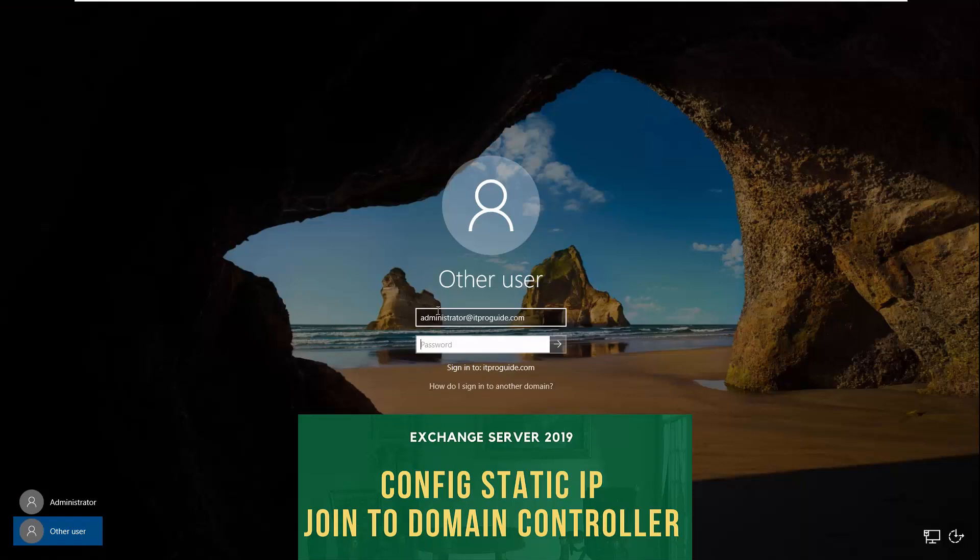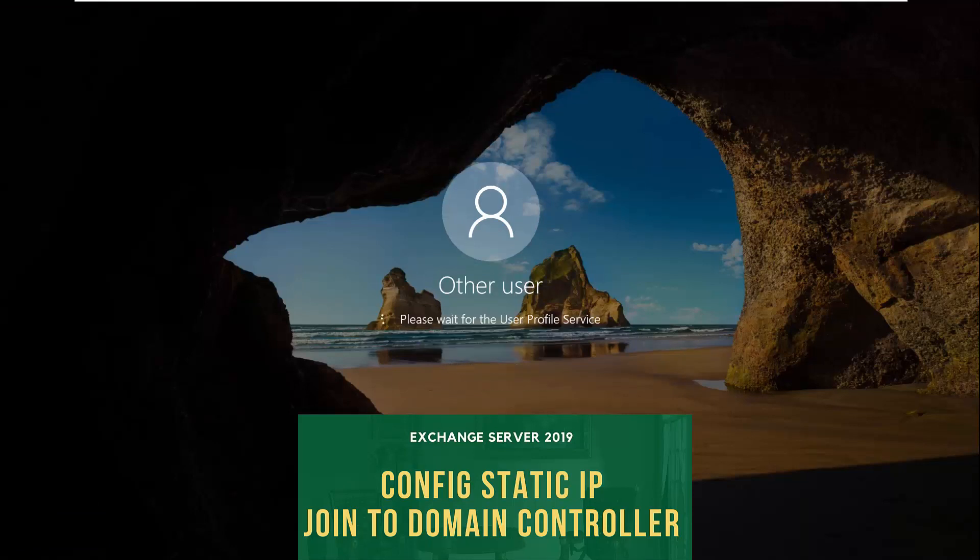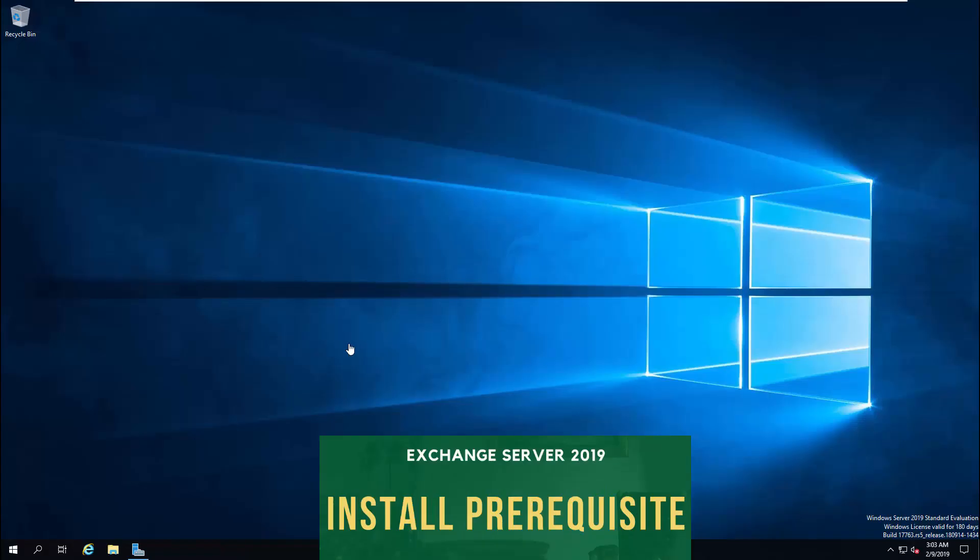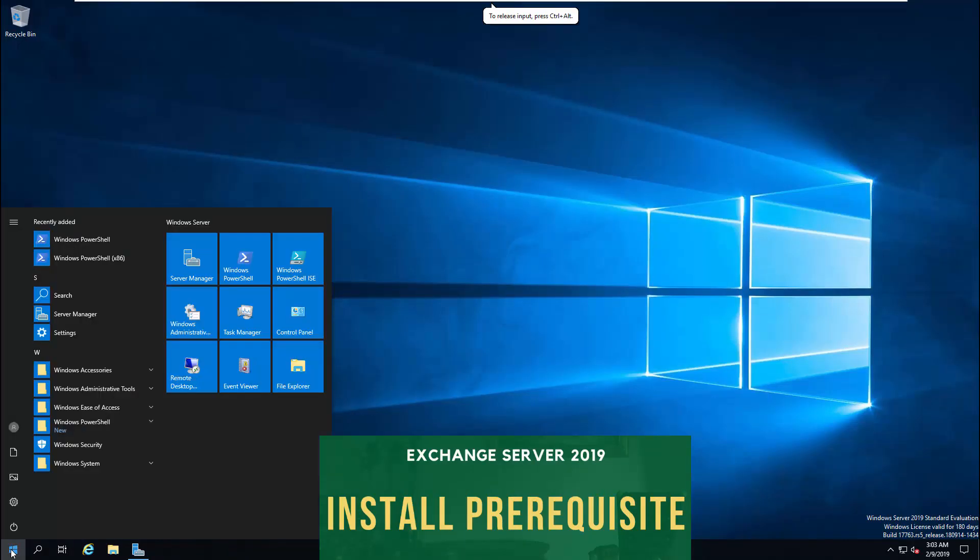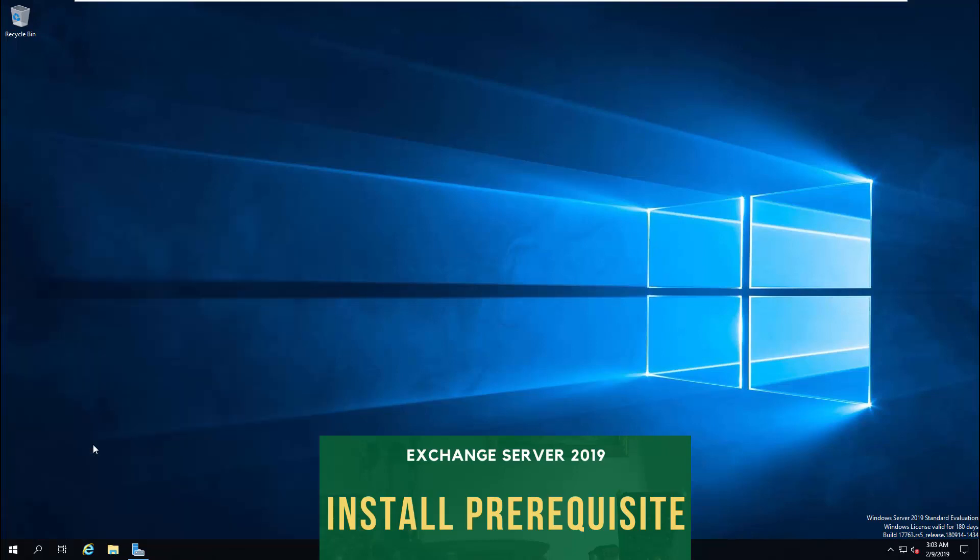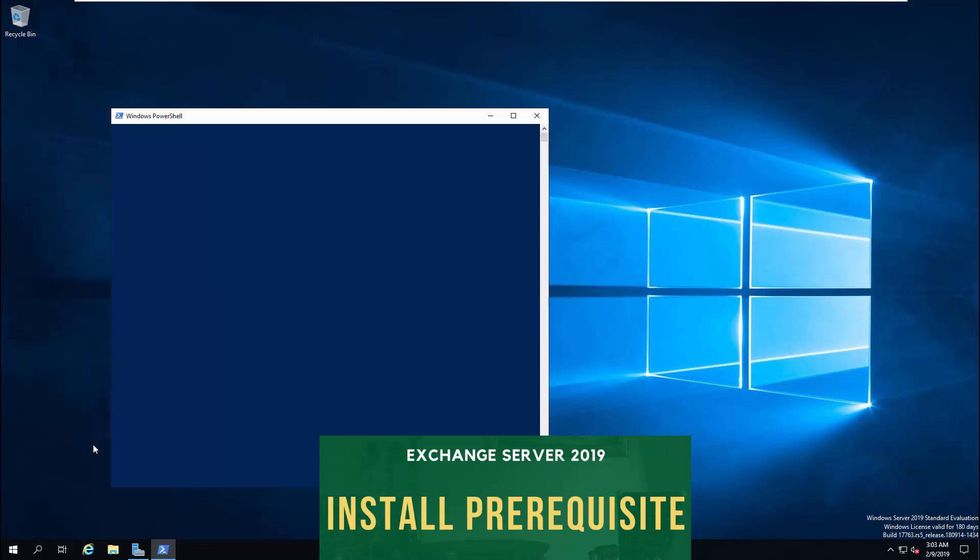After the restart, log in with domain administrative credentials. There are some prerequisites that we need to install before installing Exchange Server. For that, open Windows PowerShell. Then run the following command. All the commands, links, and scripts that we're going to use during the installation of Exchange is available below the description. You can just copy and paste to your computer.